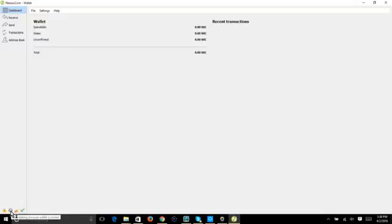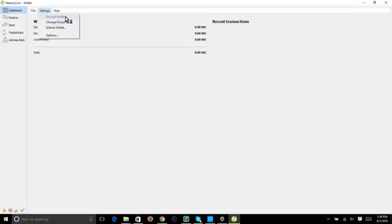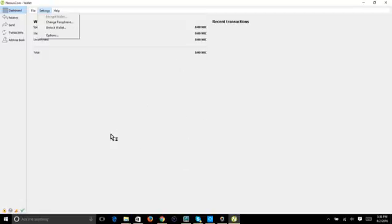Once you download the wallet, go up to Settings and click 'Encrypt Wallet.' I've already encrypted mine, so it won't open the dialog for me, but when you click it a page will open where you enter a passphrase. You'll create a passphrase and enter it twice to confirm it matches.